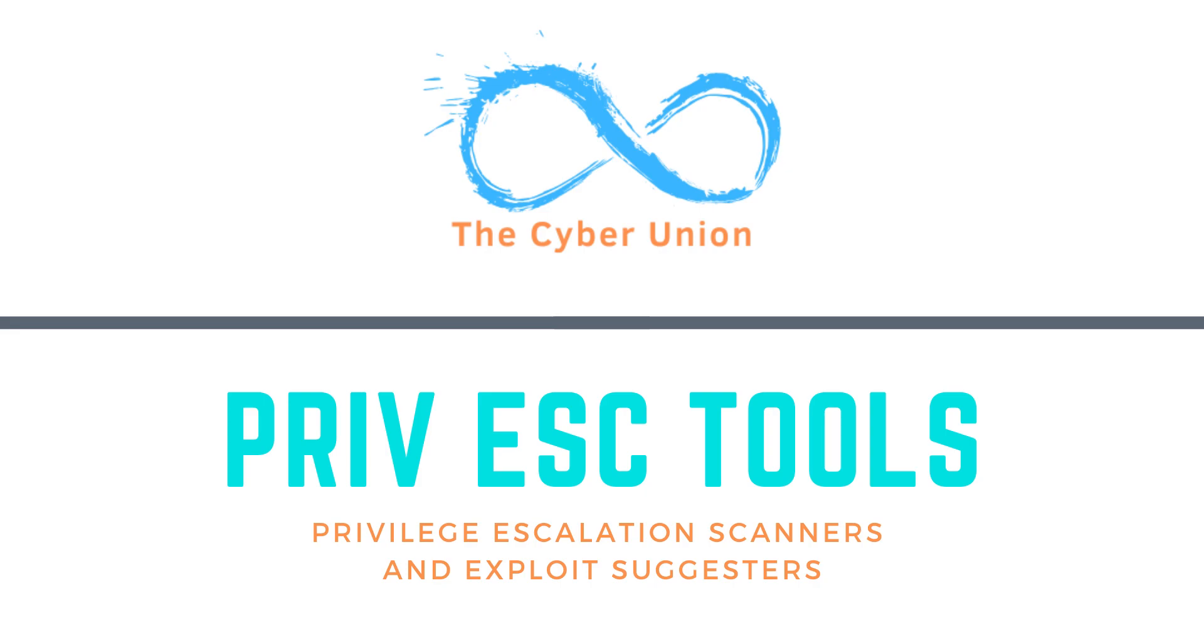In this video we're going to take a look at the most popular post-exploitation tools for privilege escalation and exploit suggesters. We're going to discuss the pros and cons of each of these tools and what data they will provide you during your next hack session.